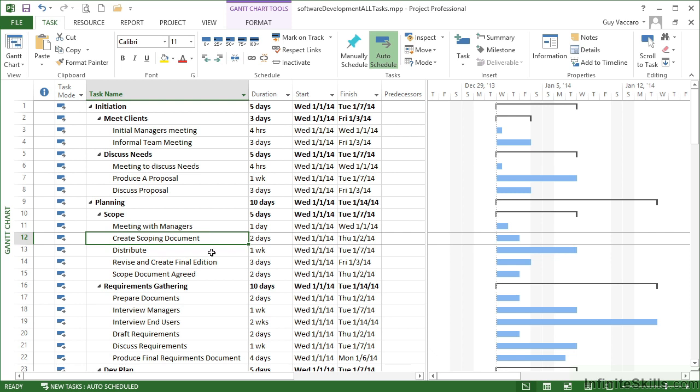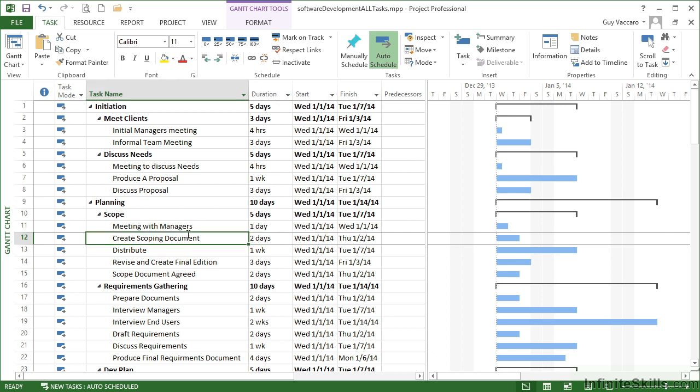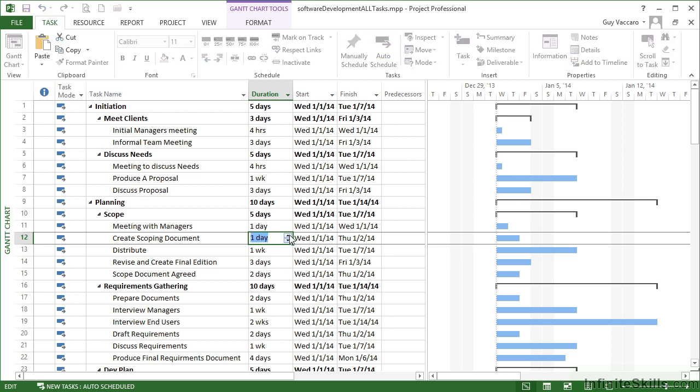The first step if we want to edit is to simply pick on a task such as this one here, create scoping document, and it may be that we wish to edit either the duration or the task name. If I wish to edit the duration, I can simply click on the duration and either use the little up and down arrow here, and that will amend the actual number of days for this particular task.